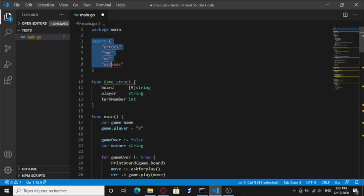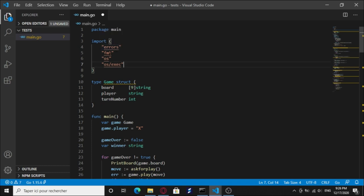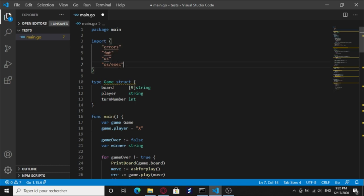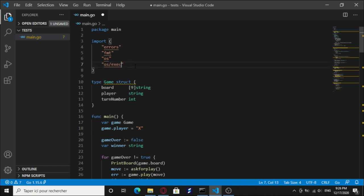So yeah, this is our code. First of all, we declare the package, package main, and we import these other packages: errors, the fmt which allows us to print on the screen, we have os which is operating system functions, and operating system exec functions which allow us to execute command line functions.